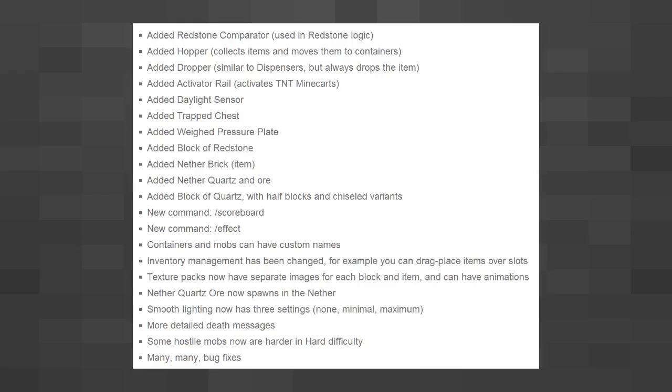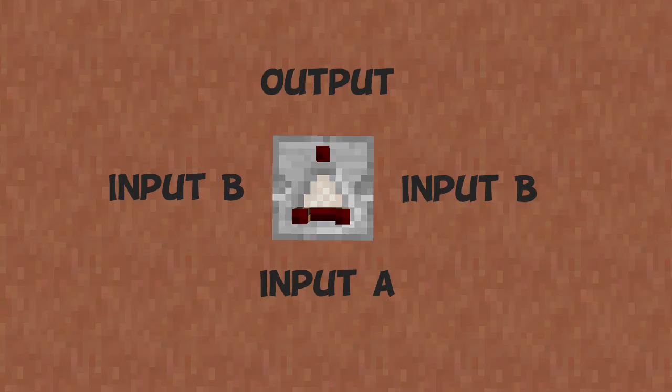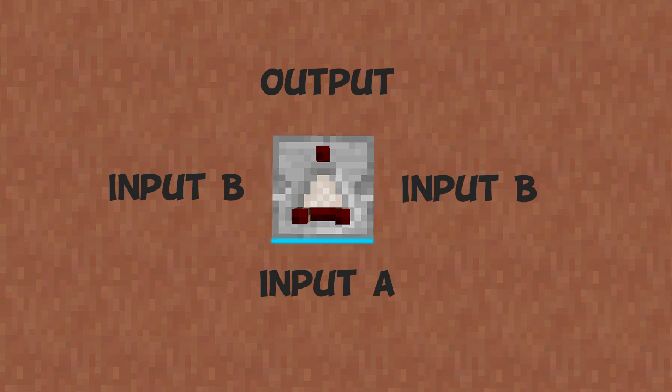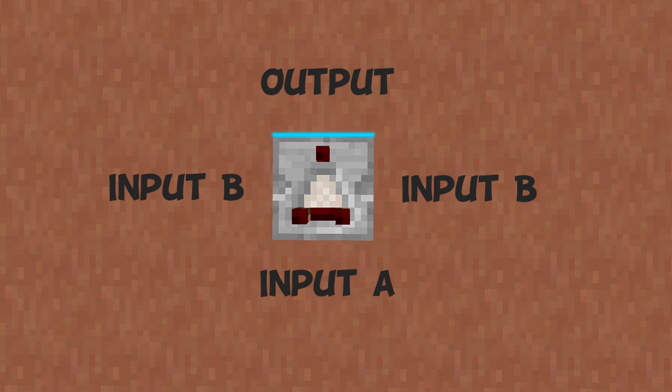Comparators released in the redstone update and are quite confusing because they have many purposes. They have two inputs, usually referred to as input A and input B. Input A is from the back of the comparator and input B is from either side of it. The one output is at the front of it when you place it down.